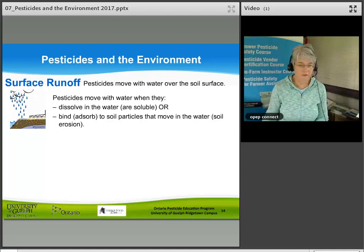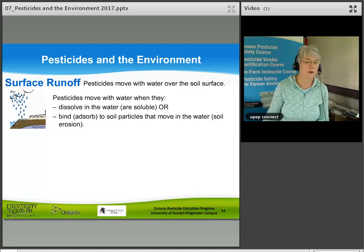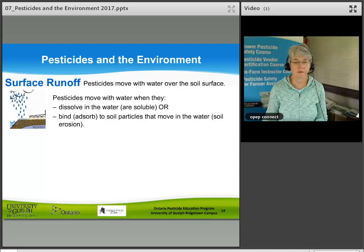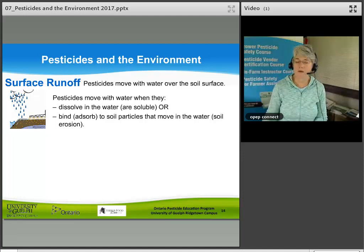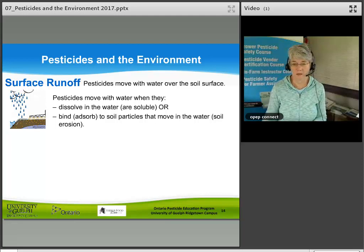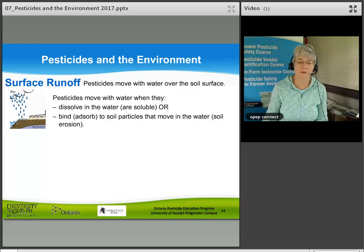Surface runoff occurs when pesticides move with water over the soil surface. Pesticides move with water when they dissolve in water, or they may be adsorbed to soil particles and move with the water — which is related to soil erosion.